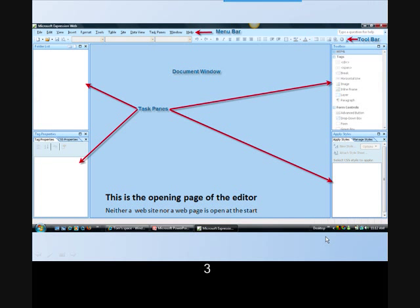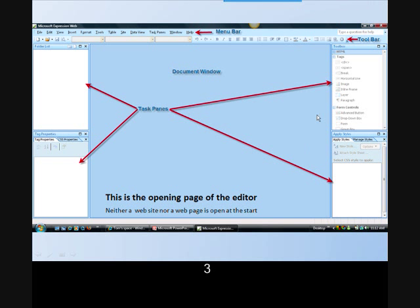When you first open Expression Web, you'll find a menu bar at the top, a toolbar, the document window in the middle, and then task panes for folder list, tag properties, toolbars, and styles. This is not a web page yet, and we're going to begin to create that right now.